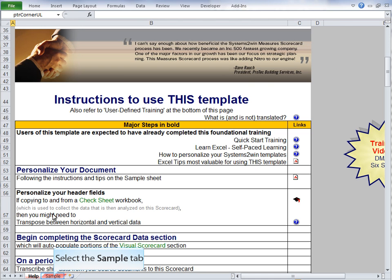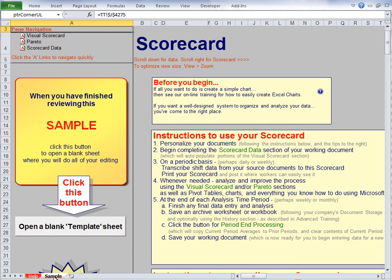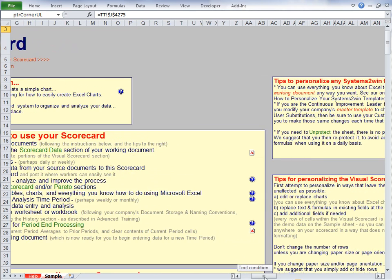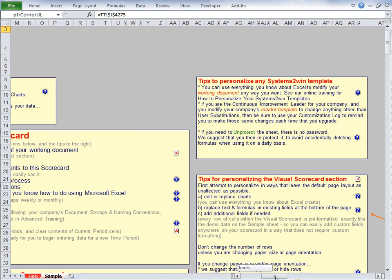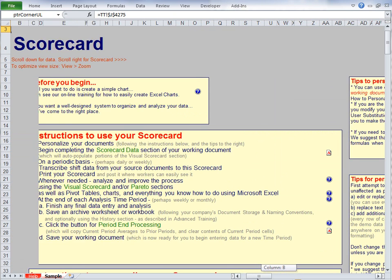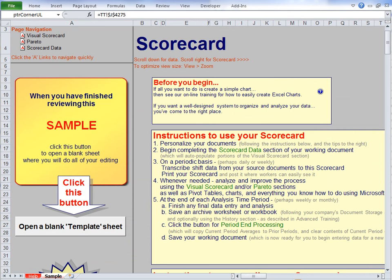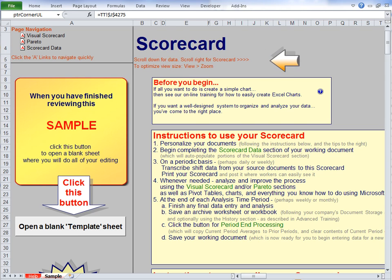And if we go to the sample sheet, we'll find that this template is just a little different than most. Usually there's the template itself in the upper left corner. But in this scorecard template, this upper left corner section of the worksheet contains instructions and tips for how to personalize the template. So if we scroll back, we see that there's an instruction to scroll down for your data and scroll right for the scorecard. But there's an even easier way to get around.